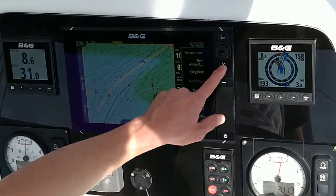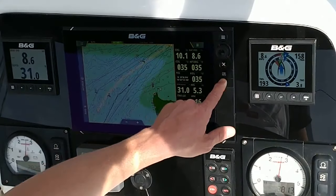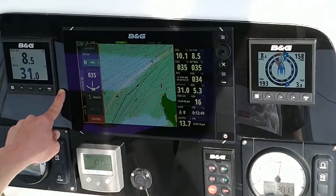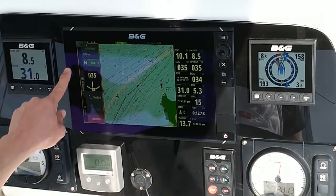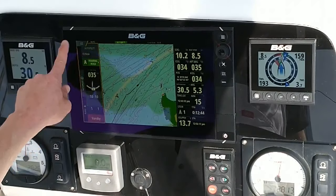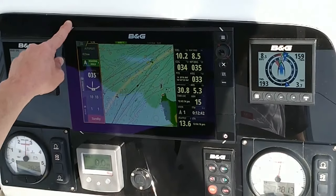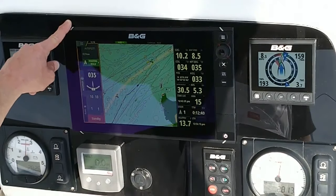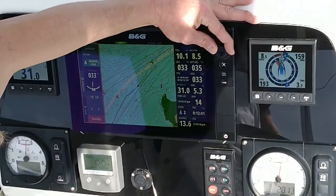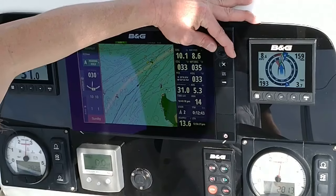If we wanted to change our course, we'd get the Autopilot Tile, put it in Heading Hold, and change the Commanded Heading.